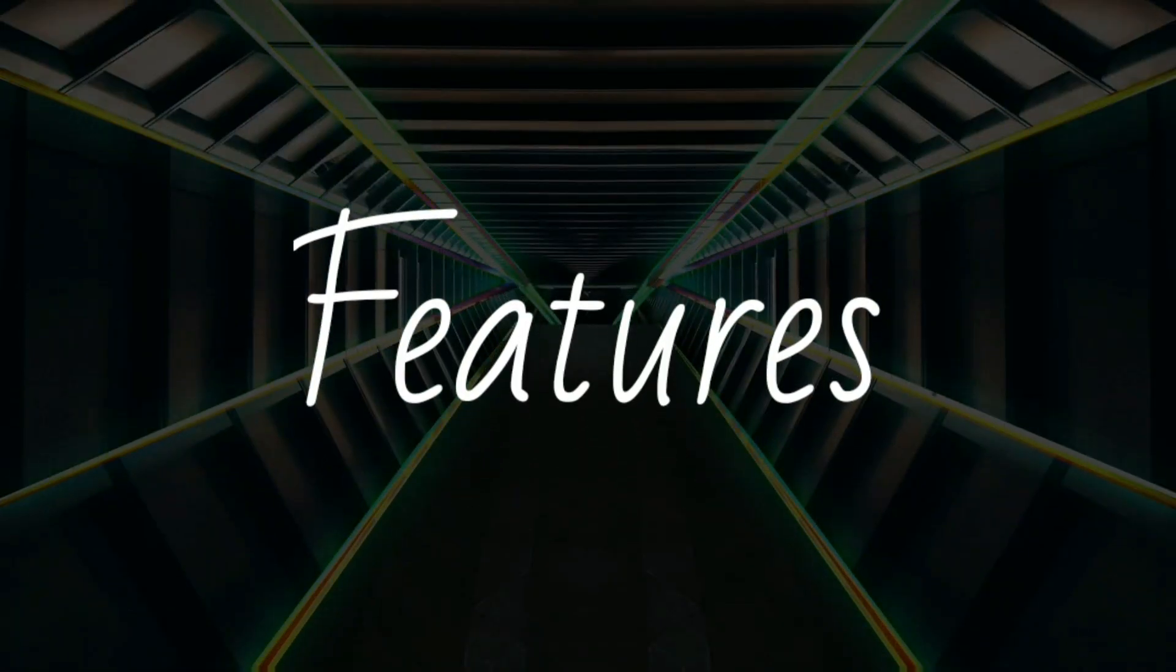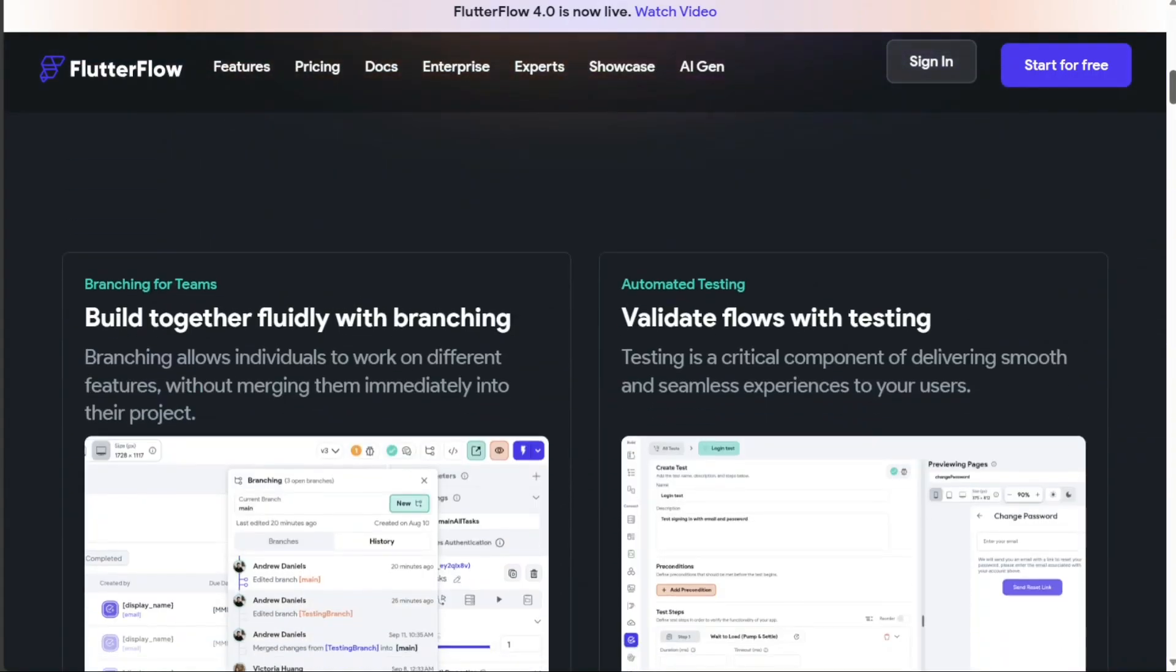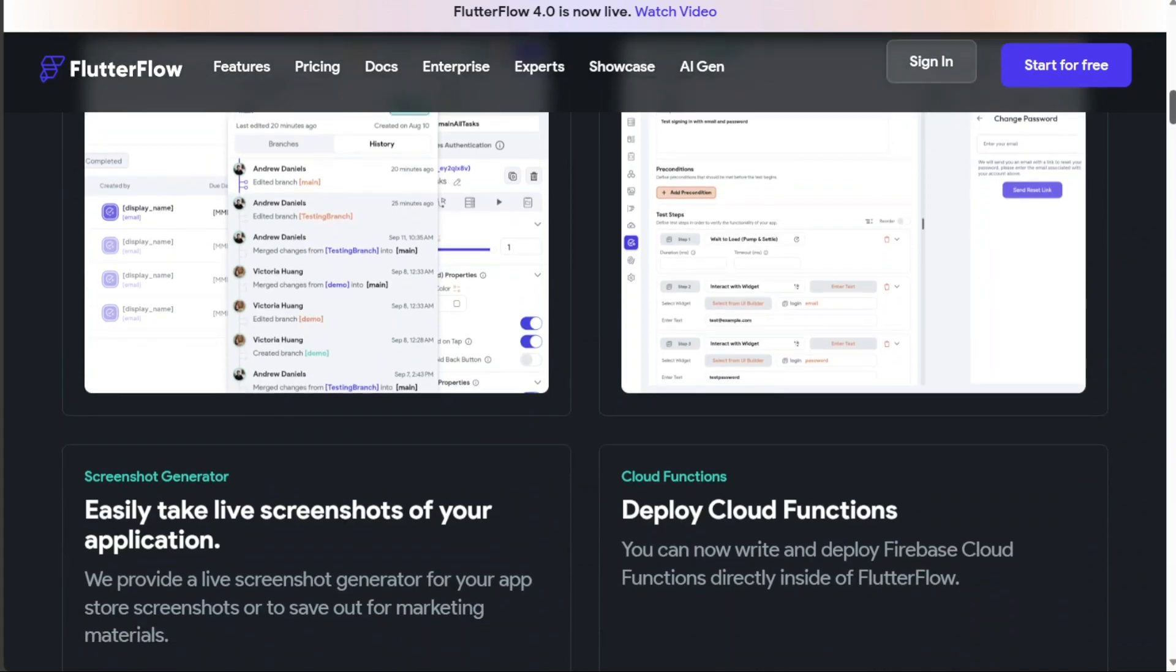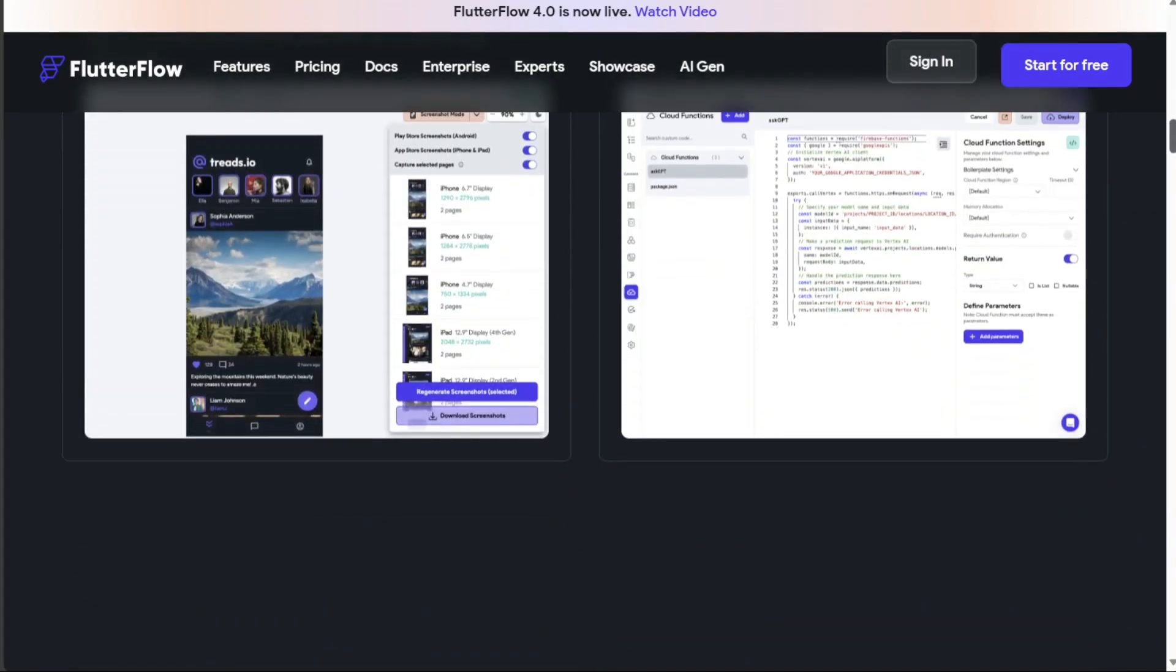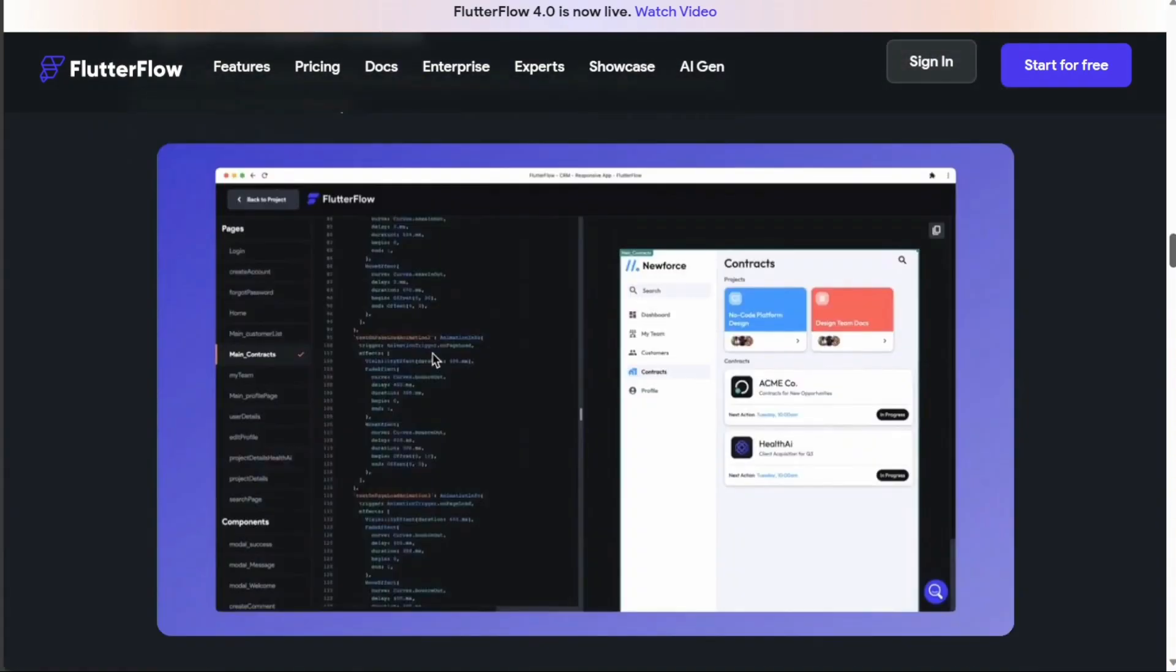Flutter Flow is a tool that brings the power of Google's Flutter framework to the no-code world. Its core strength lies in creating visually stunning and highly performant mobile applications.